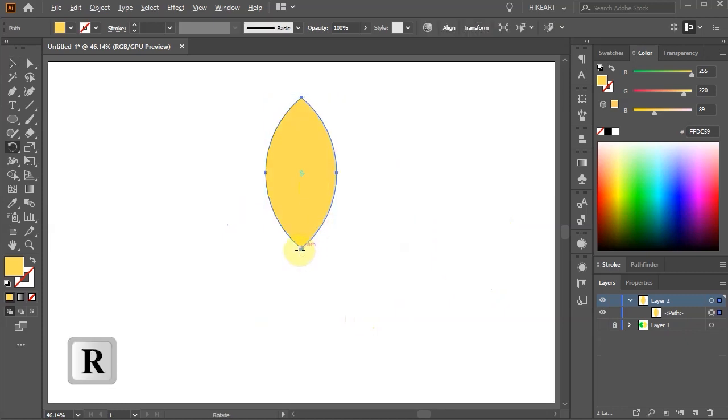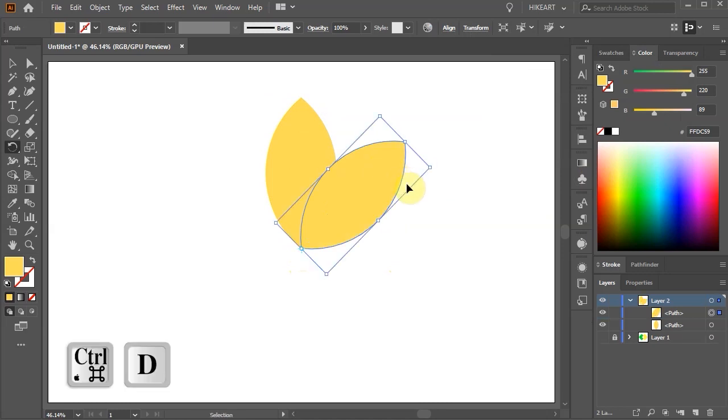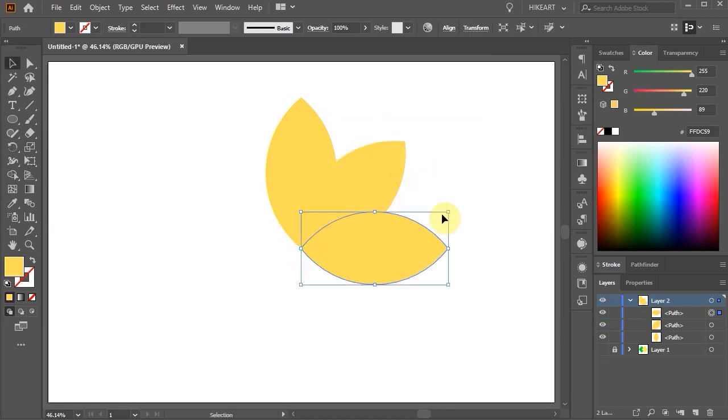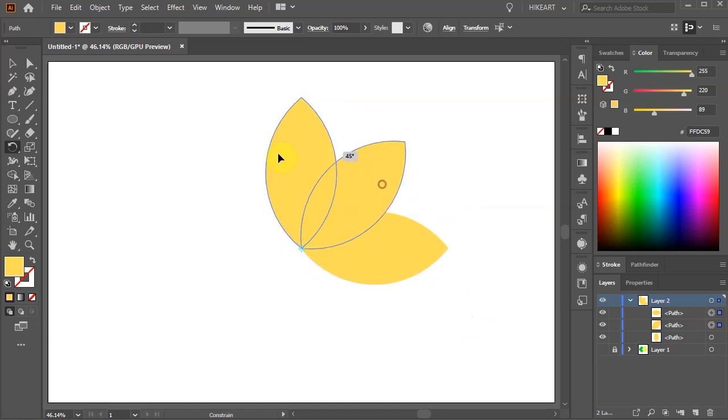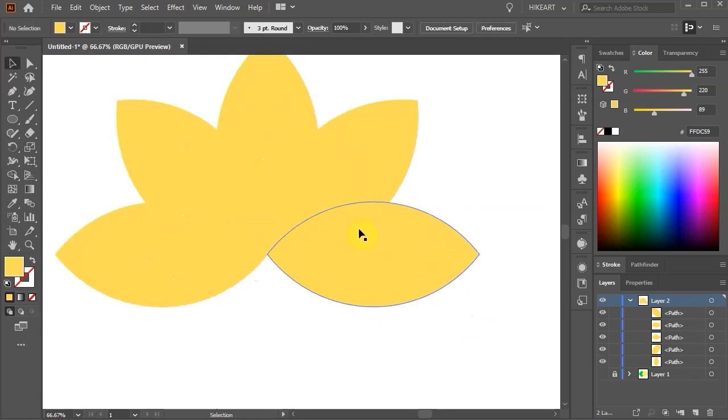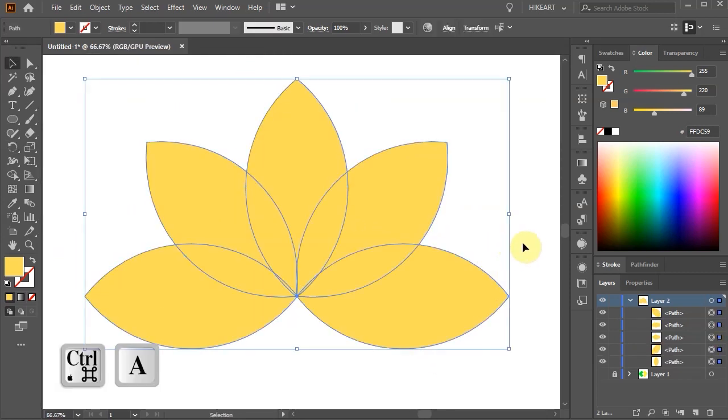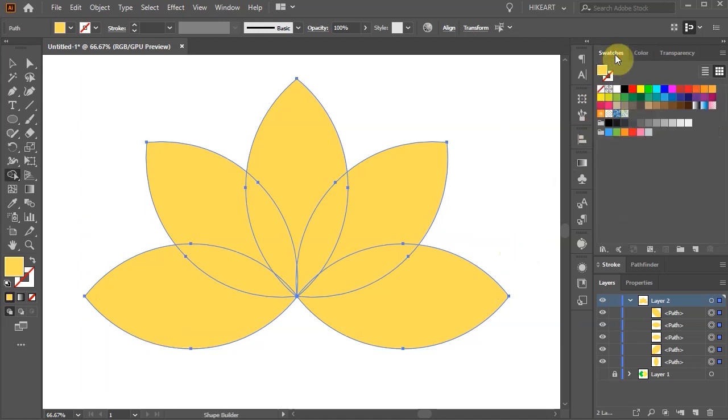Now create extra petals by rotating it around the bottom anchor point and copy it. Select everything. Choose the Shape Builder tool. Open the Swatches panel.